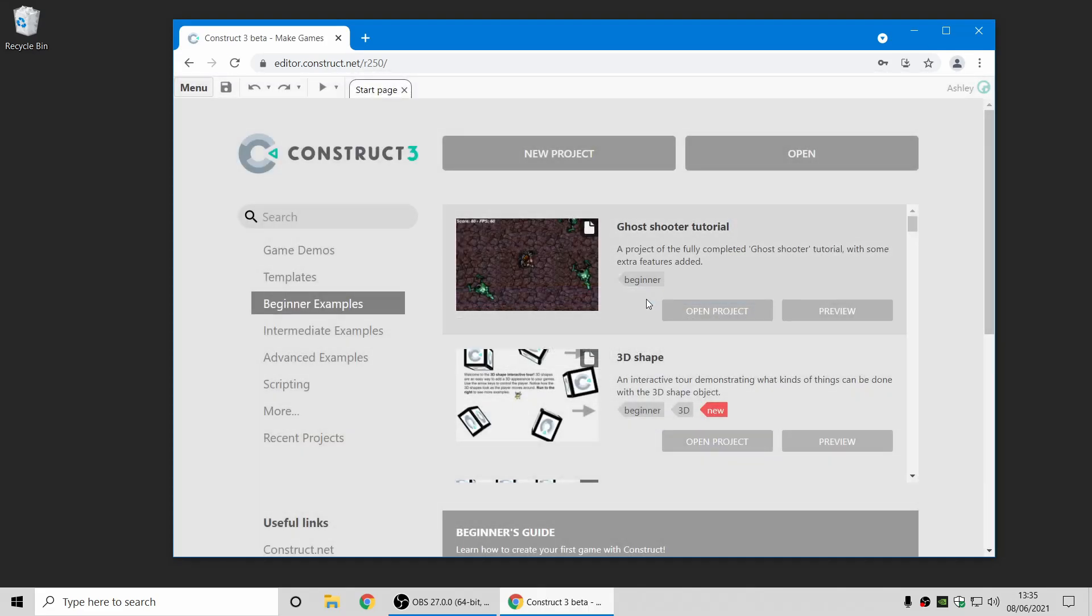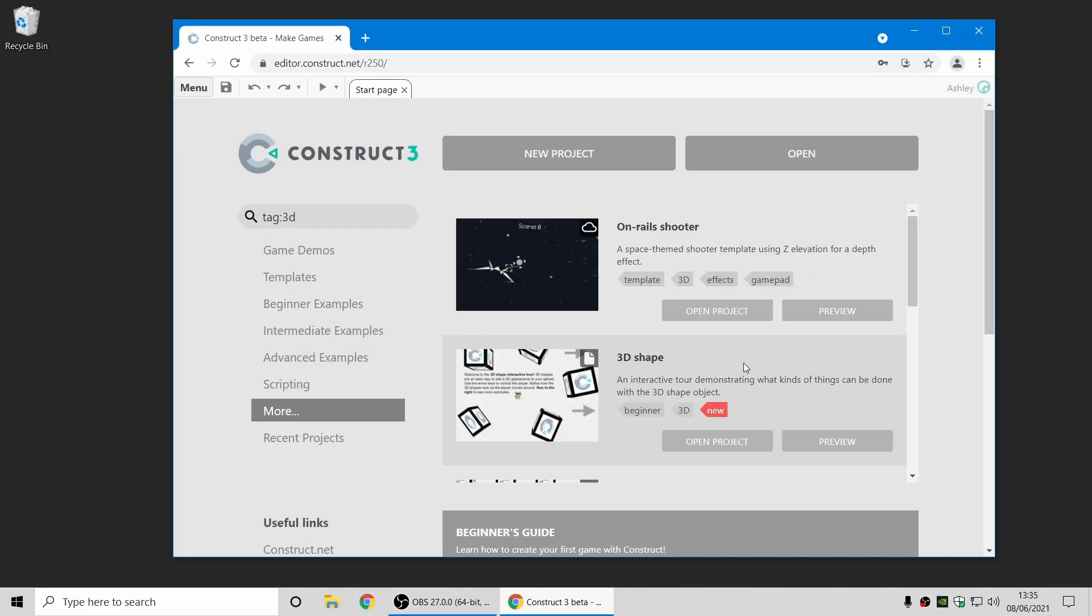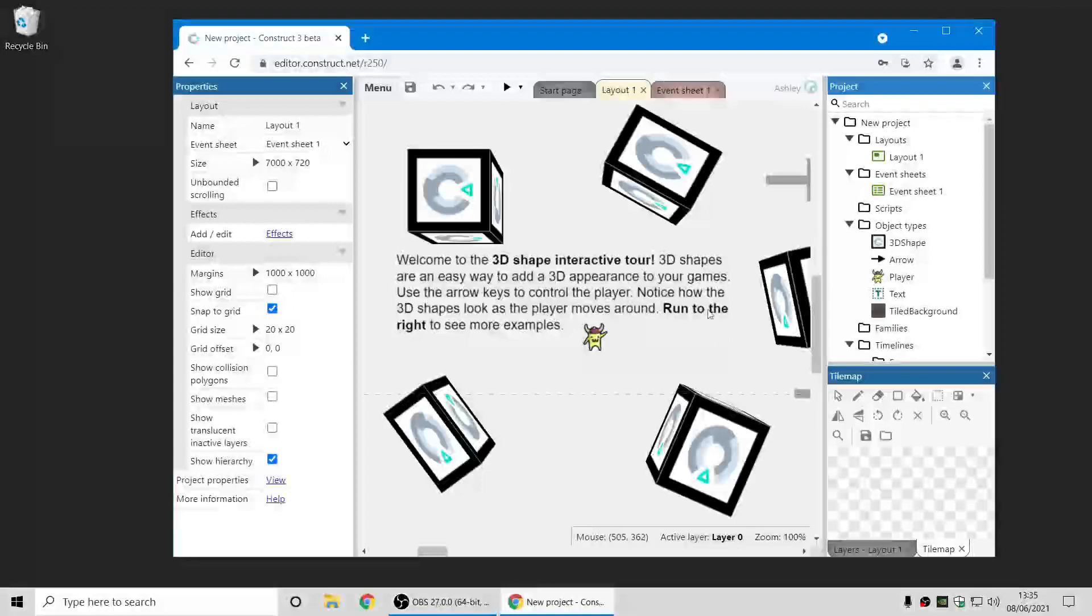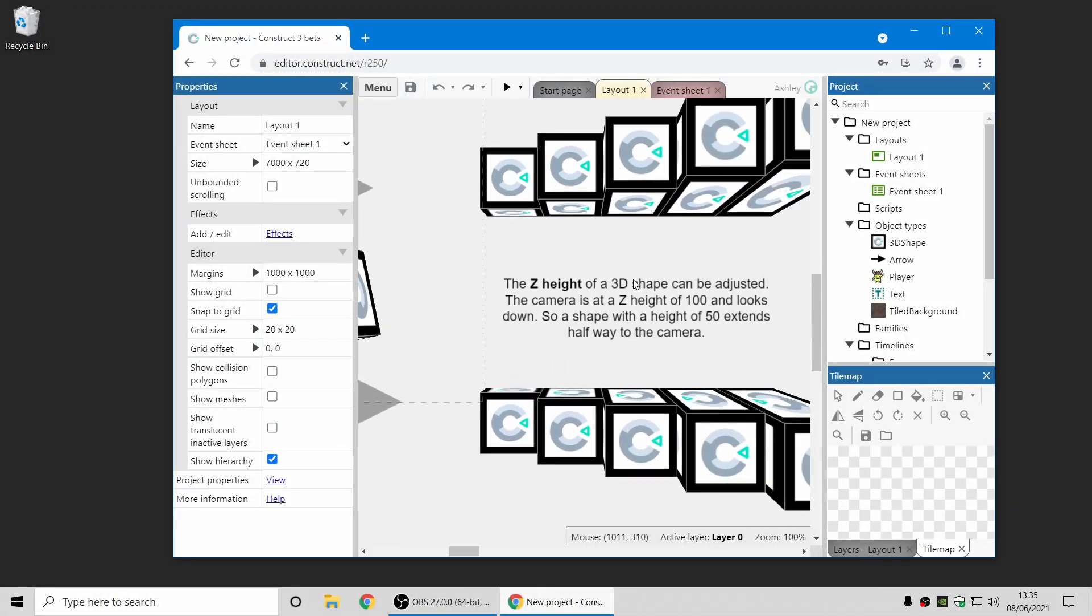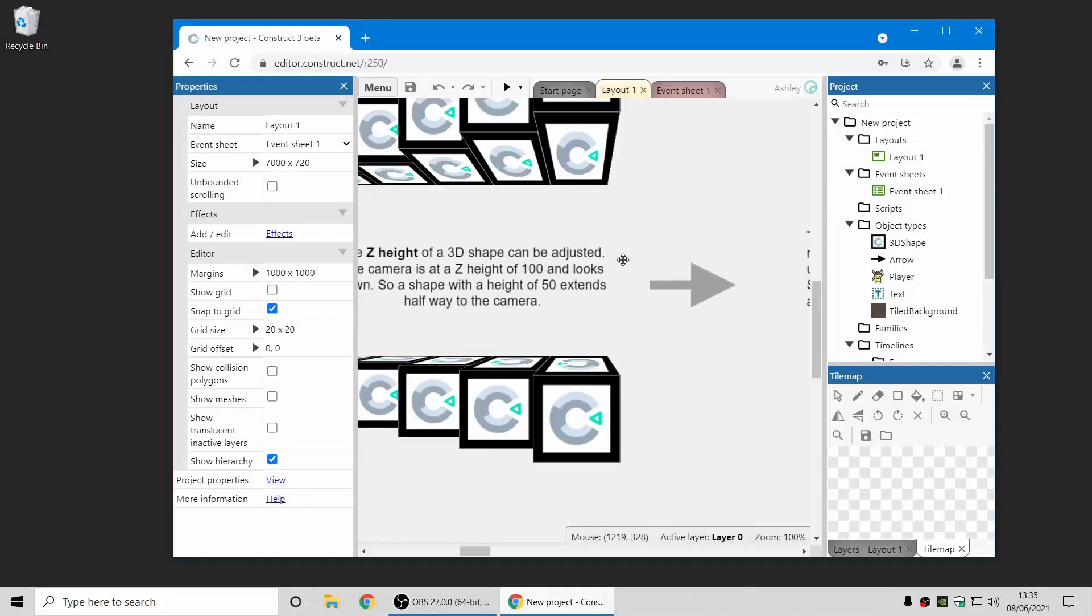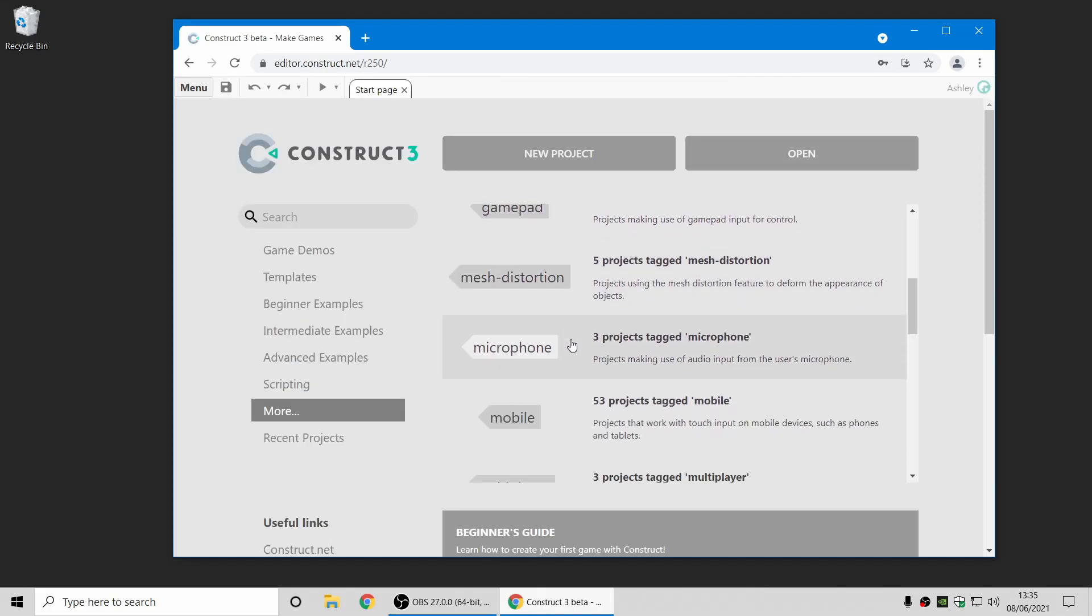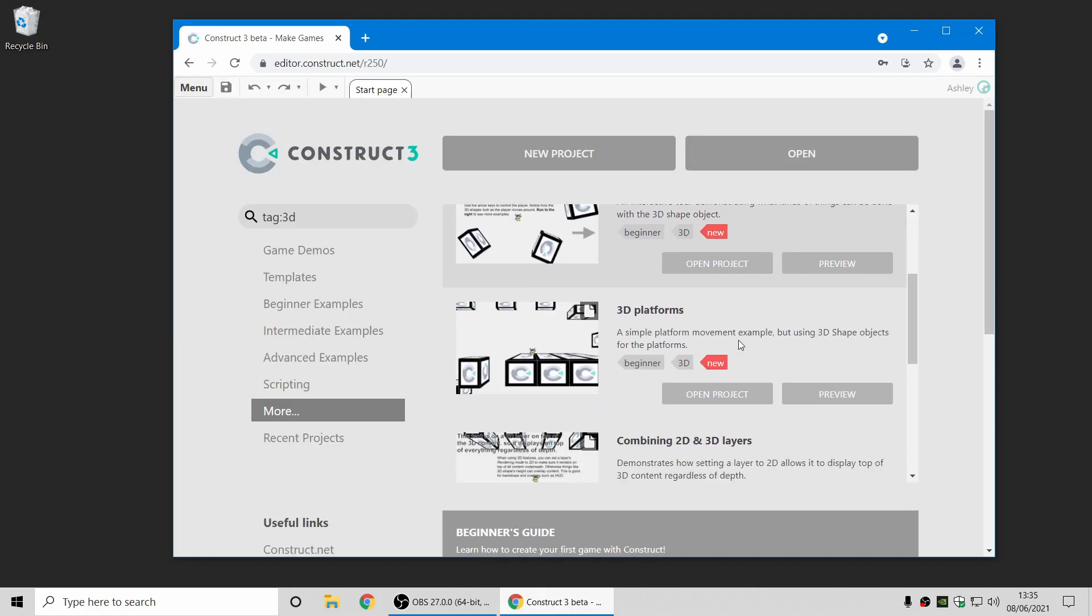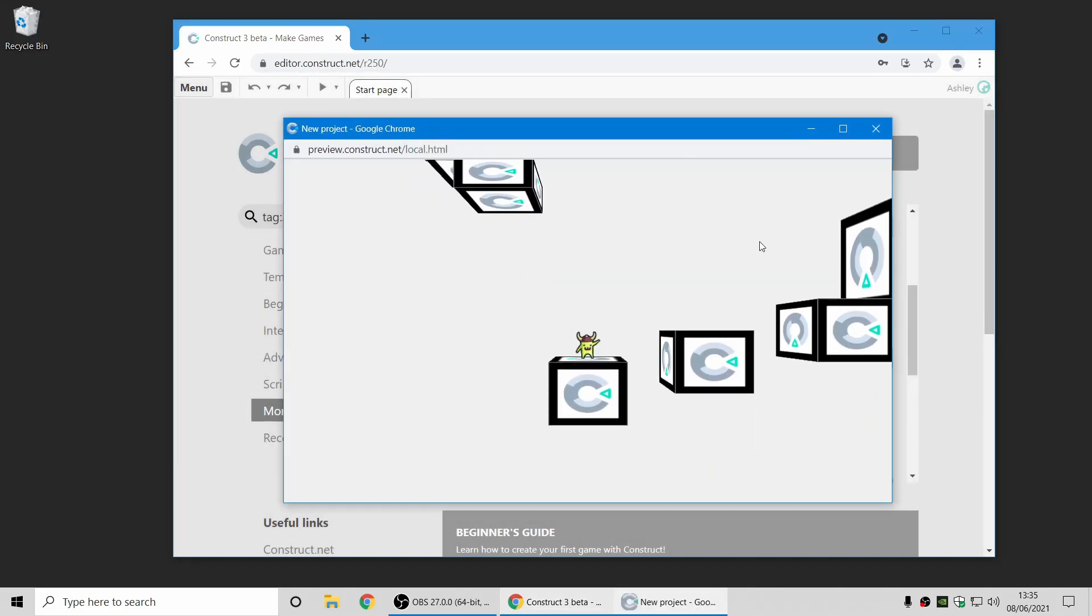Let me just show you a couple of other 3D examples. You can use a new 3D tag in the start page to look at some of the new examples relating to 3D. Here's one which just shows you a few more of the things you can do with the 3D shape object, which you can also preview and just run around and see how they look in game as well. There's one cool example that just demonstrates what you can do with very quick results.